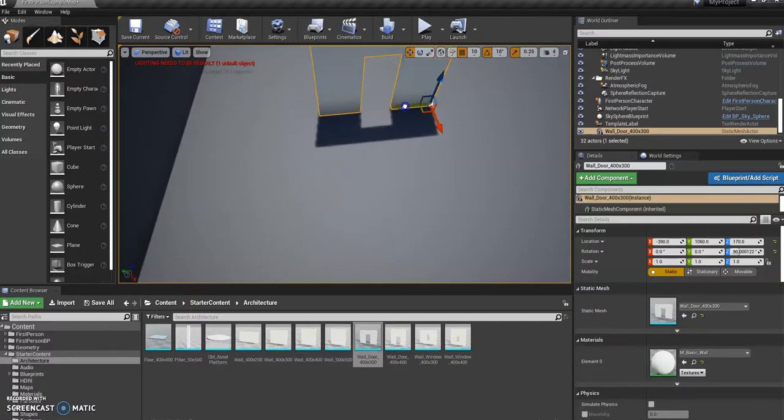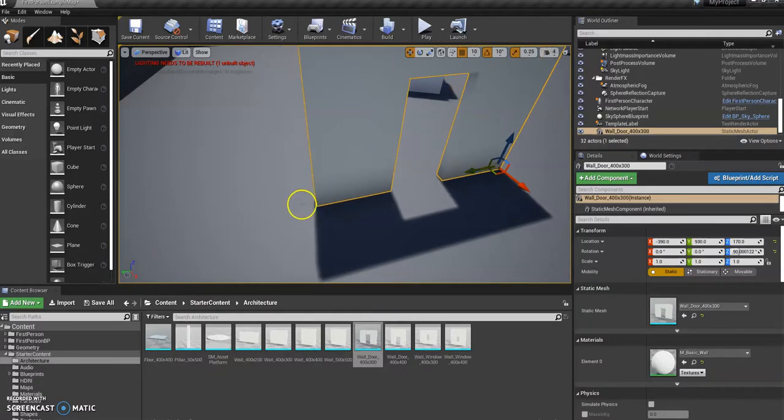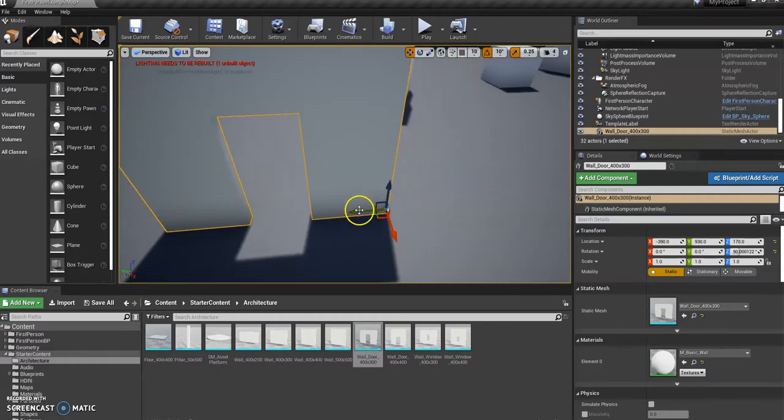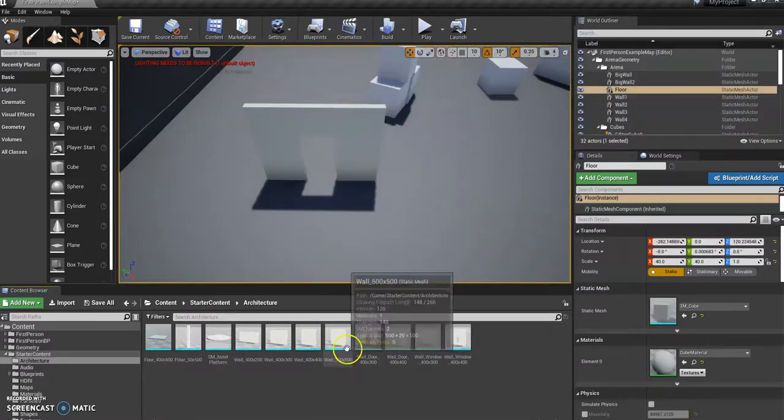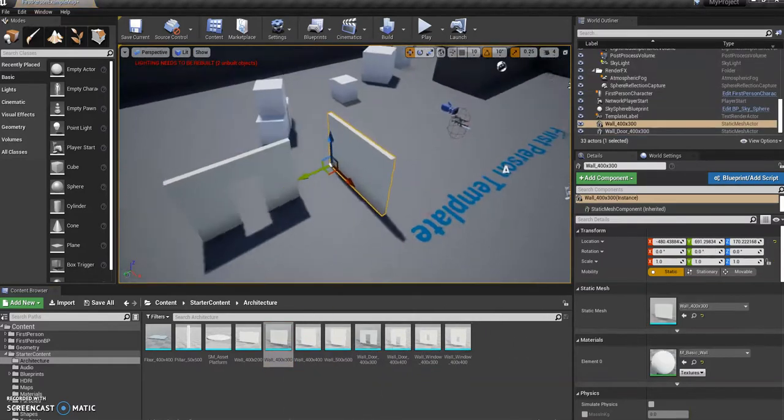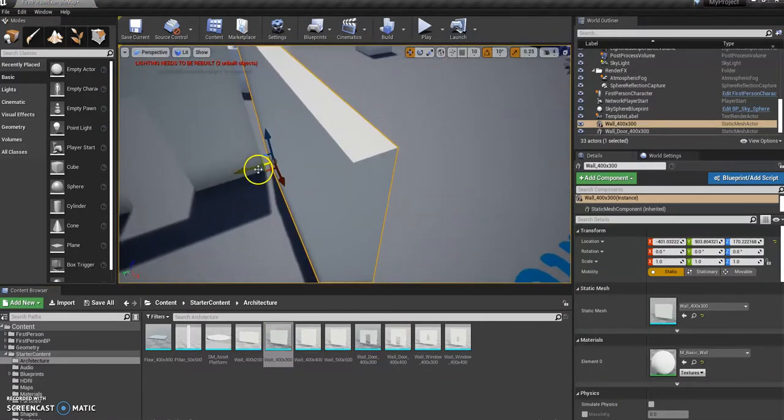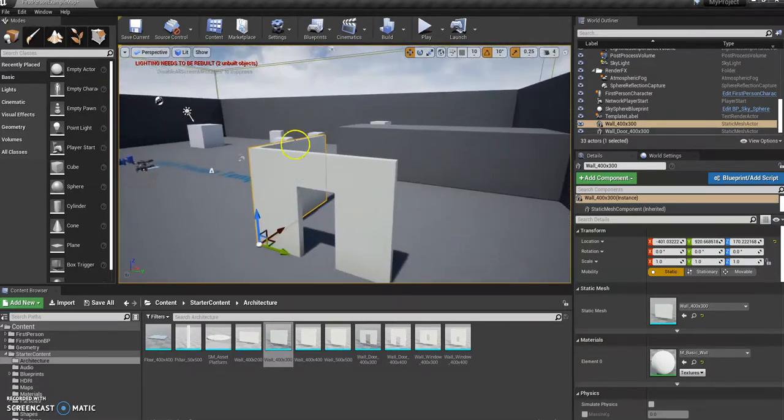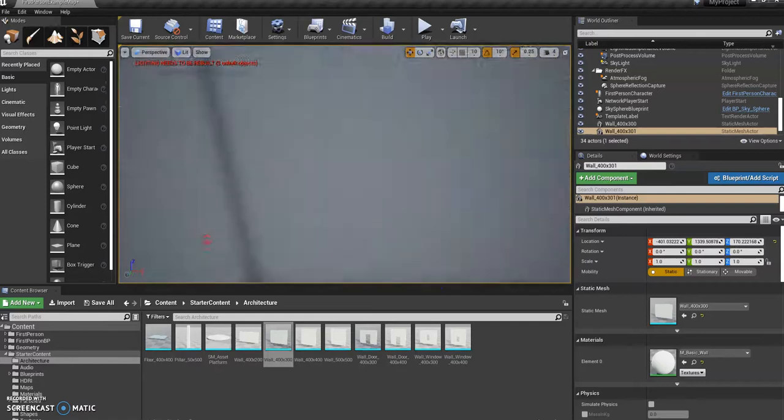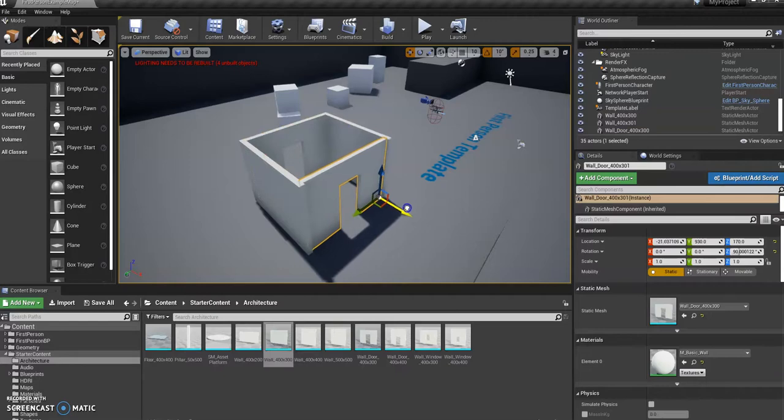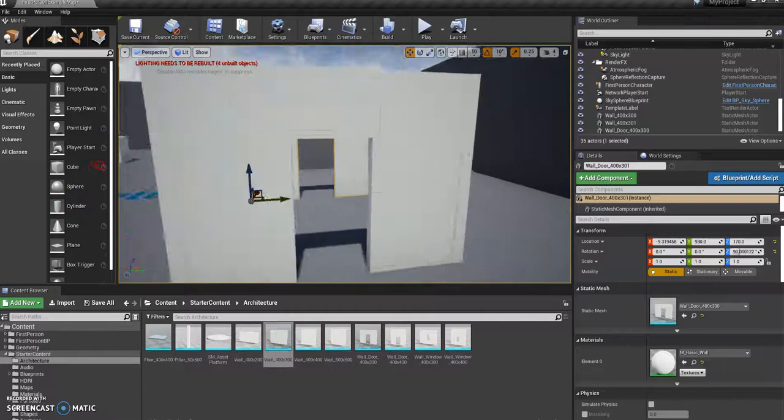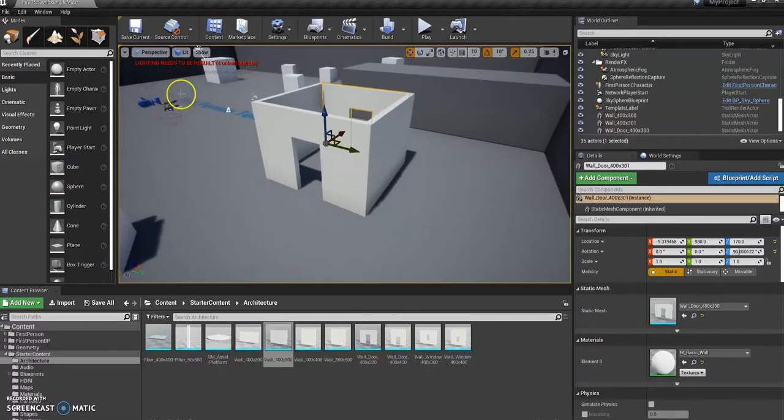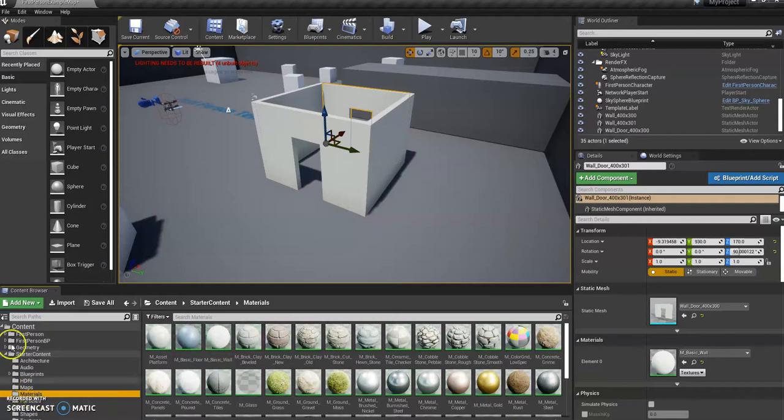You'll notice that by default it kind of snaps, which does make it easier when you're adding things and connecting them together. If you wanted to turn that off, that little grid button there will turn it off and it'll just smoothly move. You might just want to practice adding objects in. Add in another wall here and just line these up. If you want to add multiple objects, just Ctrl C, Ctrl V to copy and paste. Add in another one.